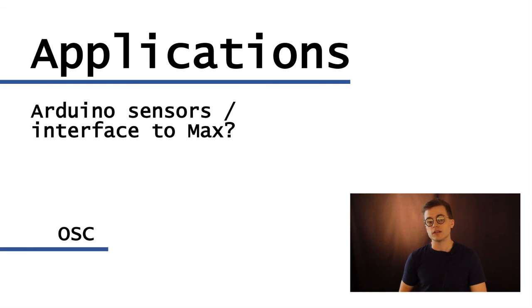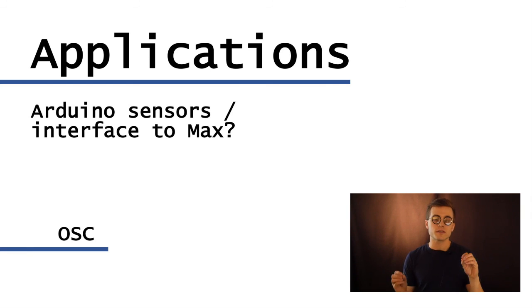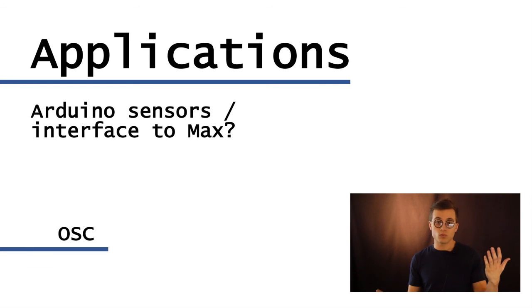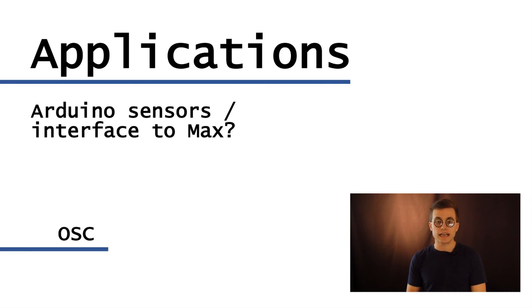So that's a possibility where you might use OSC as well. So these are just a few of the considerations you could use when thinking about using one or both of those protocols in your creative work as an electroacoustic musician. Thank you.